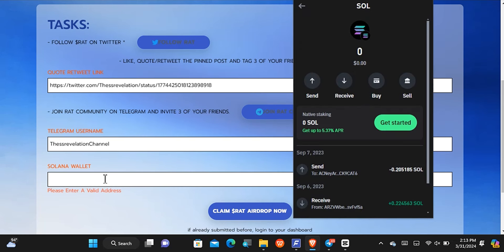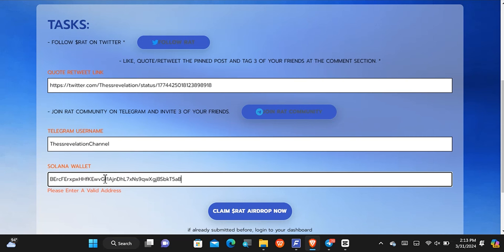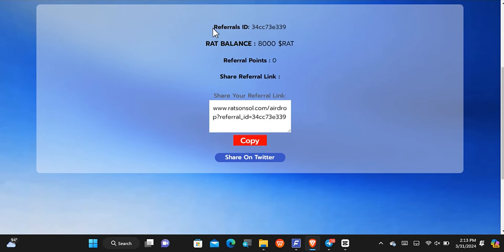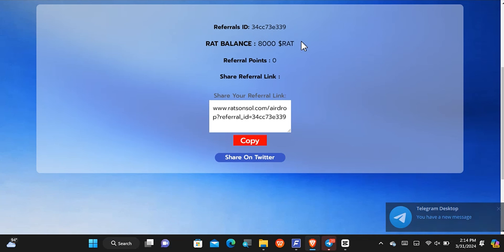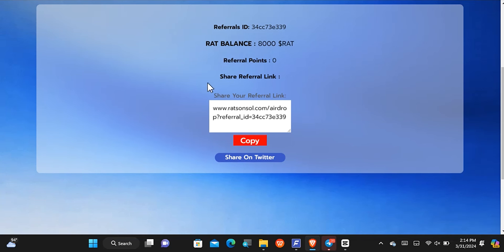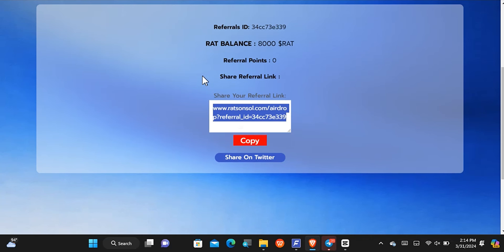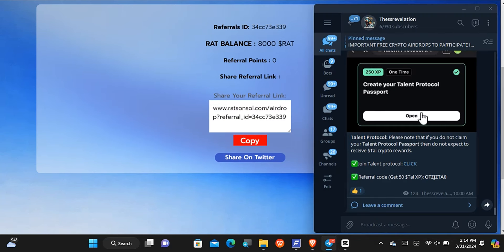I've copied my wallet address and will paste it in here, then tap to claim my airdrop. You can see my referral ID — that's going to be your referral ID as well if you do this. My balance shows 8,000 WATTS tokens and this is my referral link which I can copy and share. Take note that whatever is taking place, I won't fail to update you on my Telegram channel. If this airdrop is important for you, come and be part of my Telegram channel.